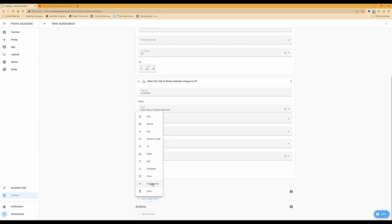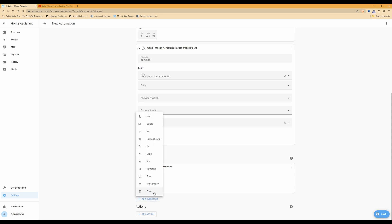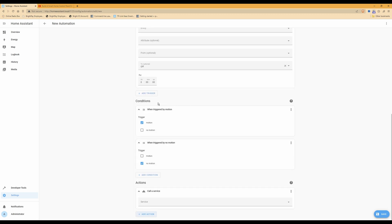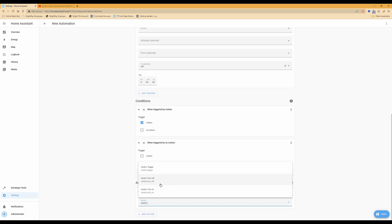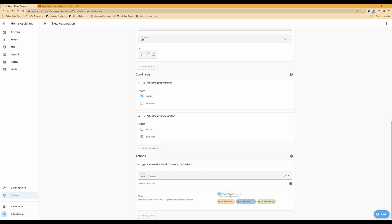Select Add Condition again, then select Triggered By and select 'no motion'. Under the Action section, select Call Service, then under the service line start typing 'switch dot' and you will see switch.turn_off and switch.turn_on. Select switch.turn_on. Targets will appear — click Choose Device and select your tablet.